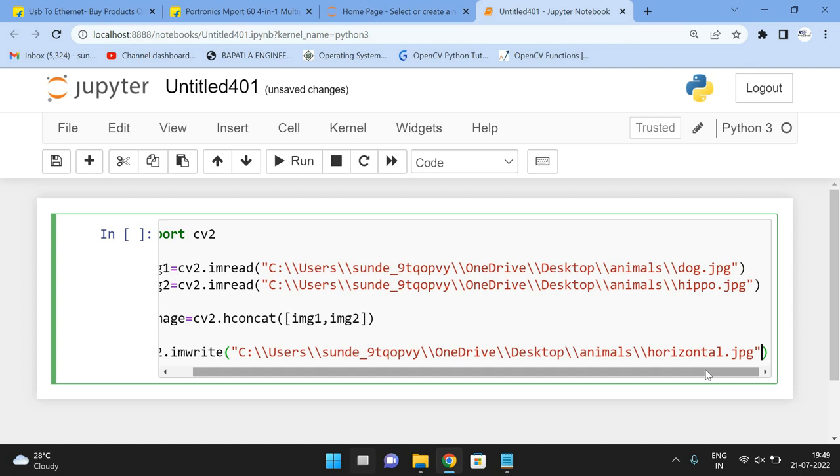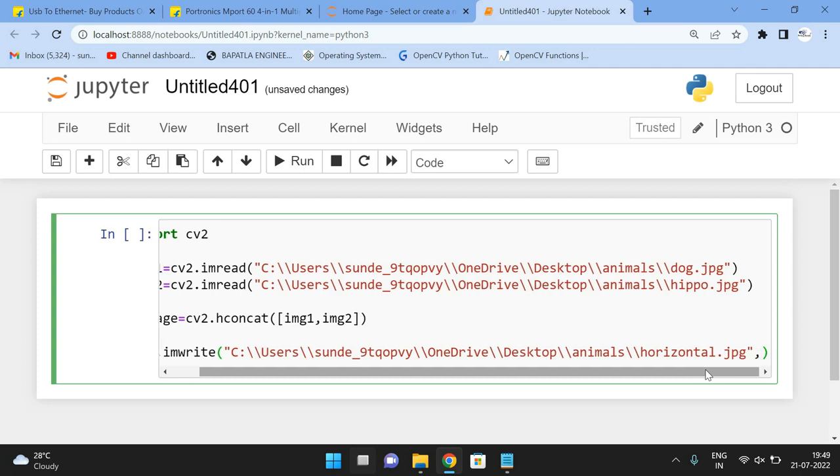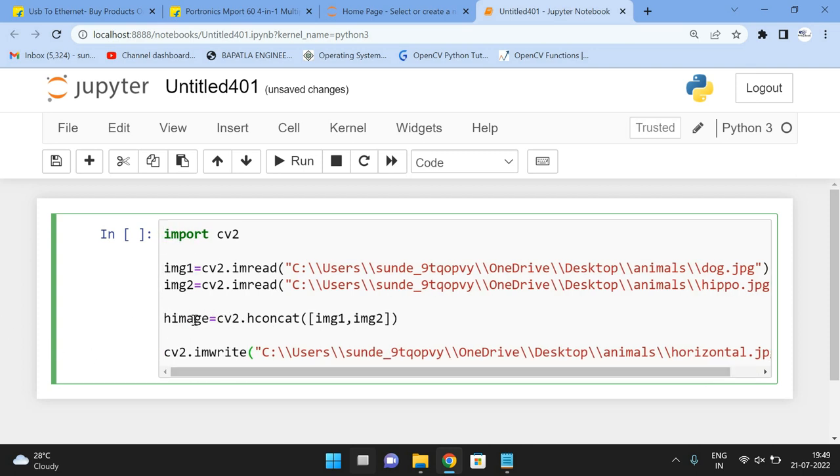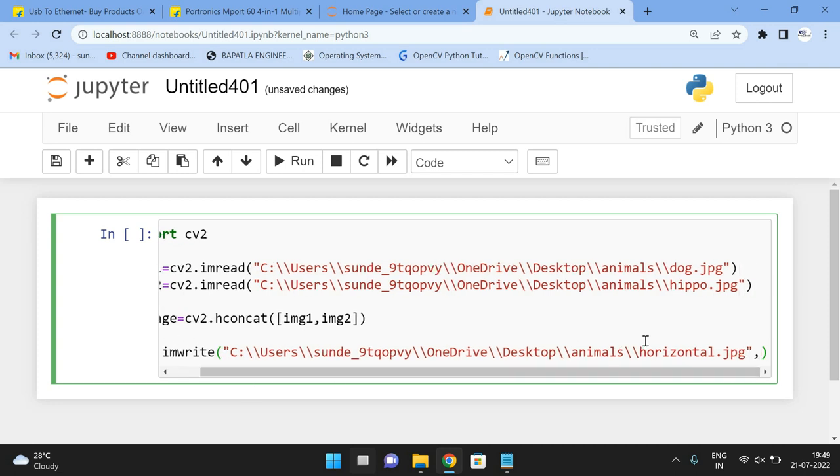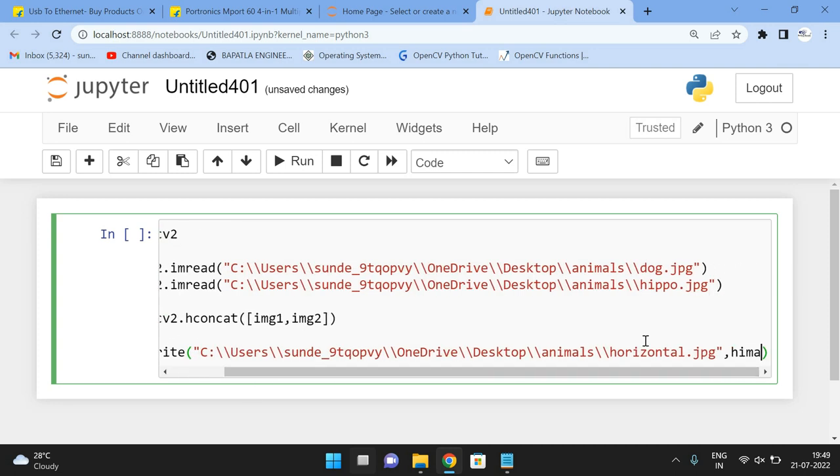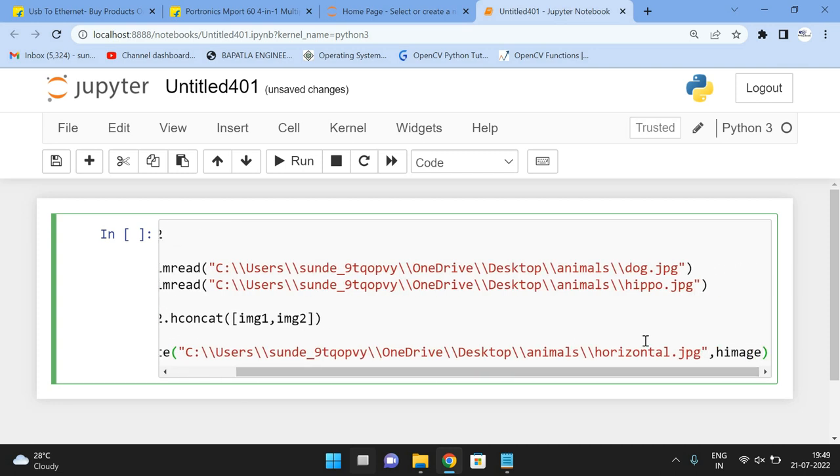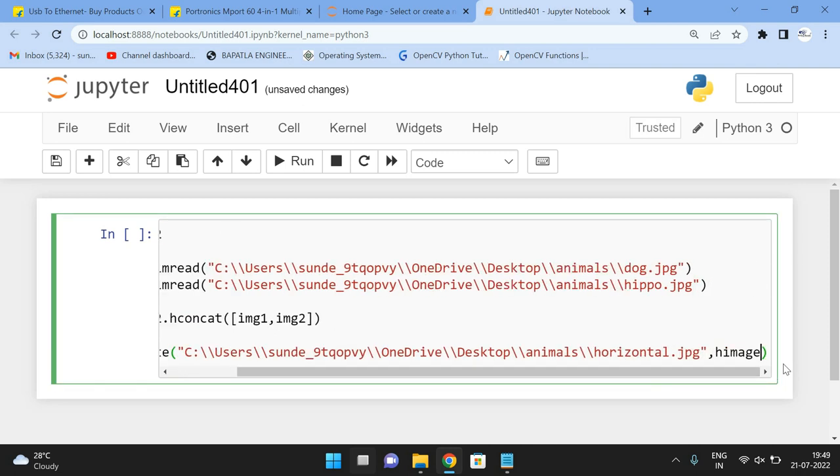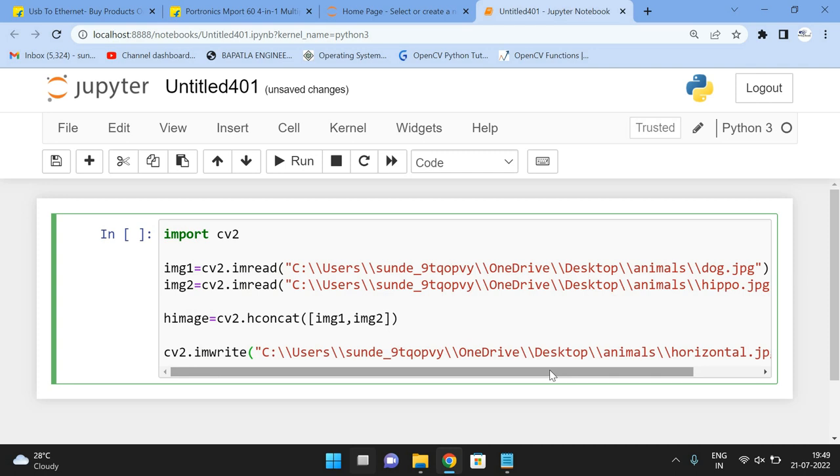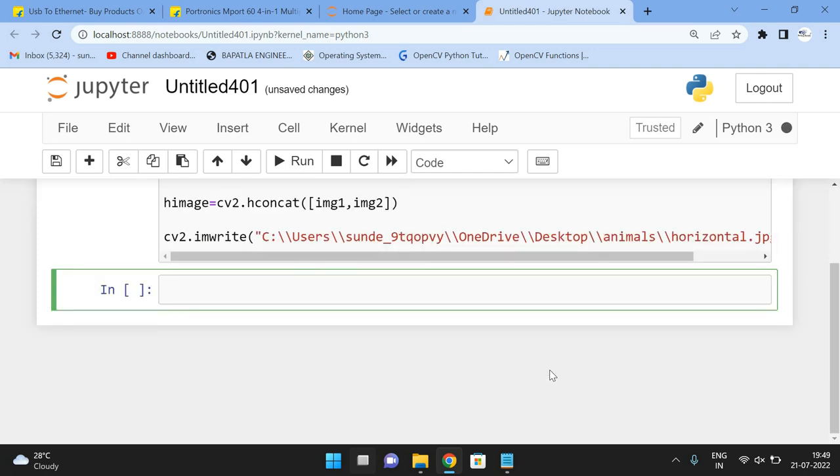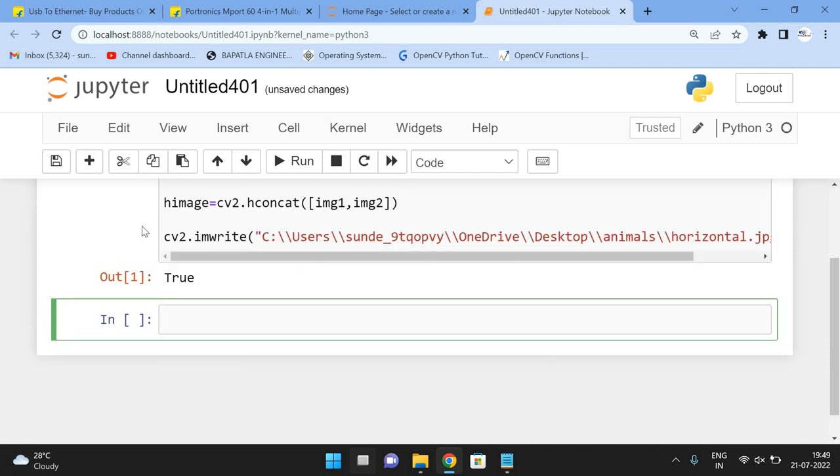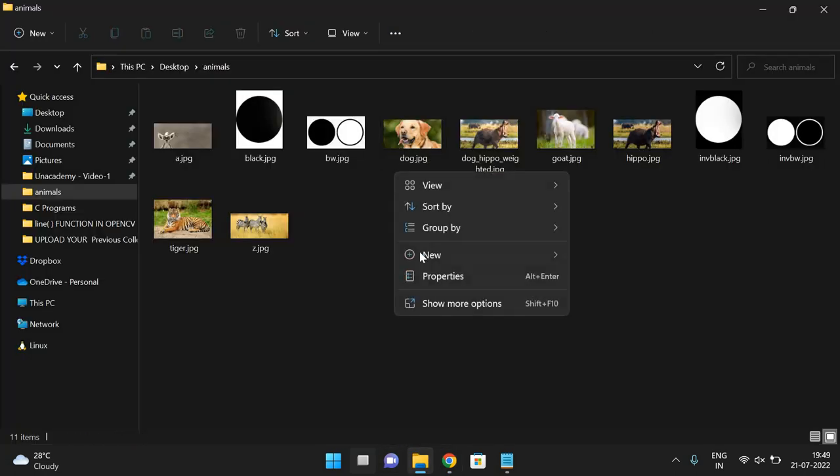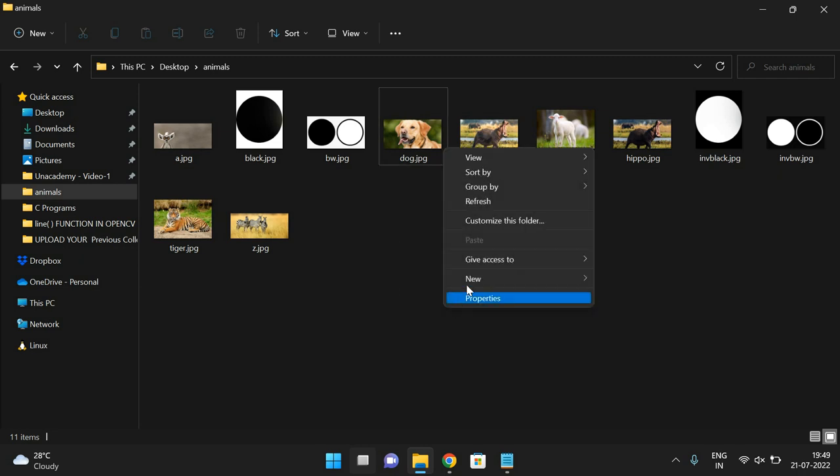And which image we have to do? So here after concatenation, we got the final image as himage. So that himage should be created and should be located in this particular path. So execute this one. We got true. That implies the image has been created.